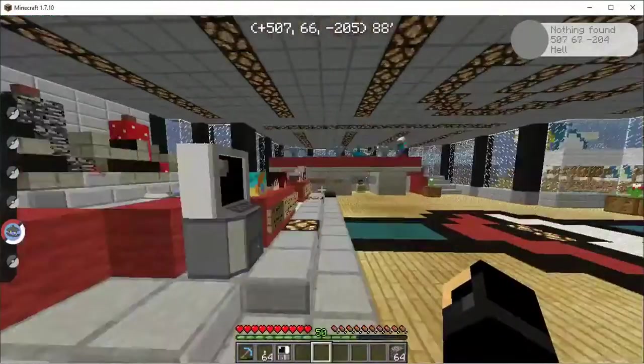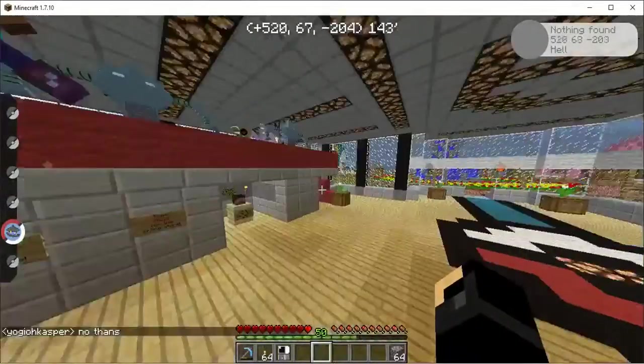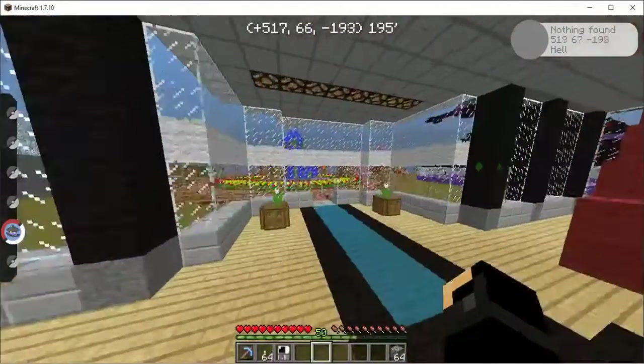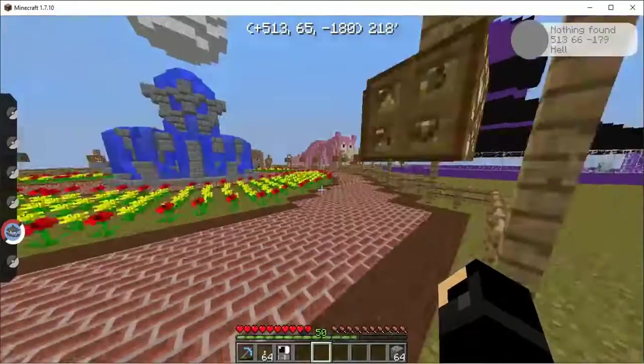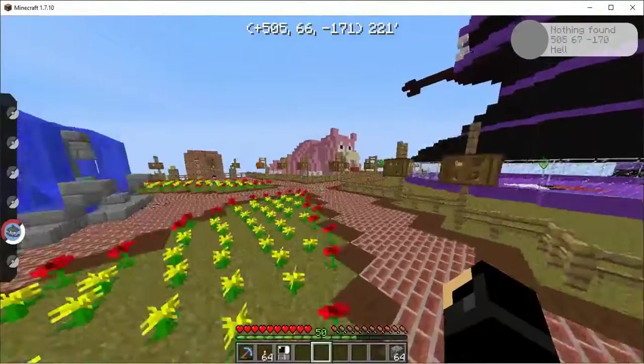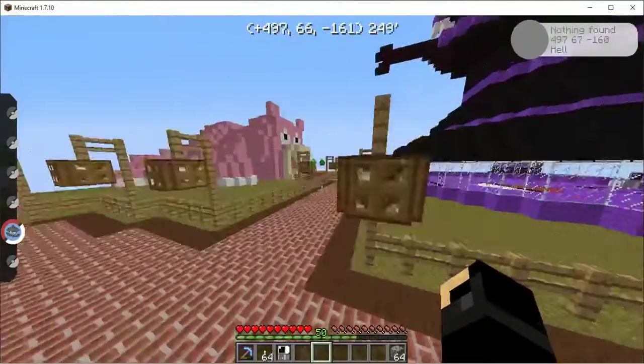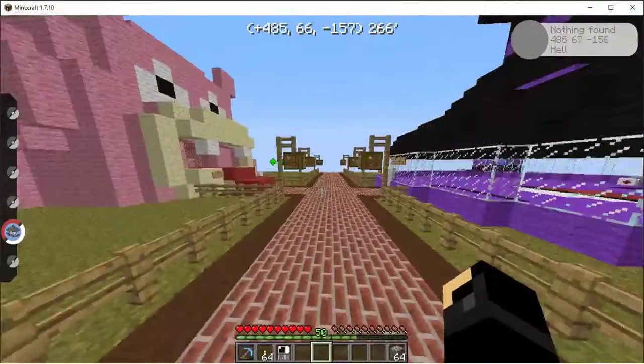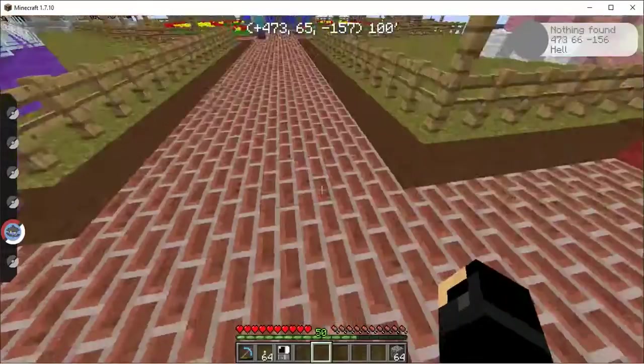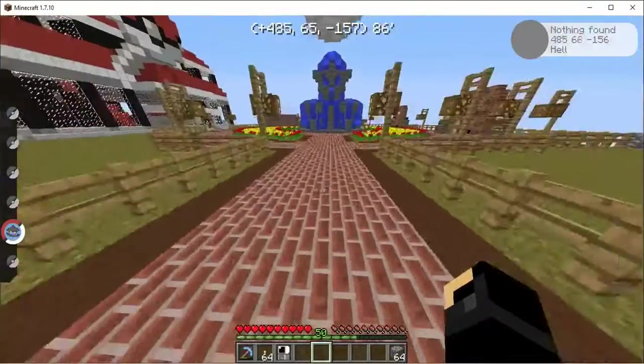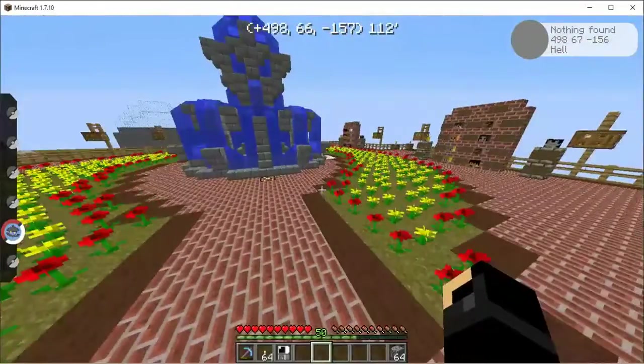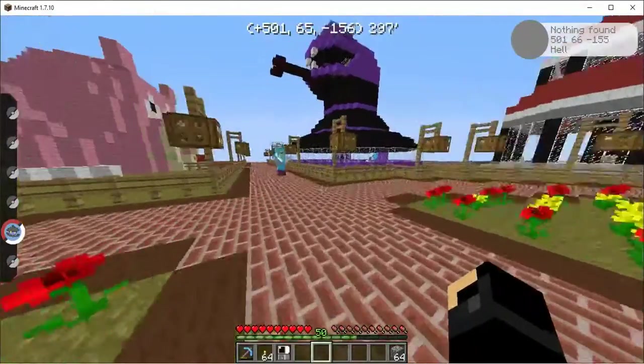This server is called Spartan's Pixelmon. And this server right now is in Pixelmon, I want to say 3 point some odd. But, it's the latest version for 1.7.10, that's what I'm trying to say.